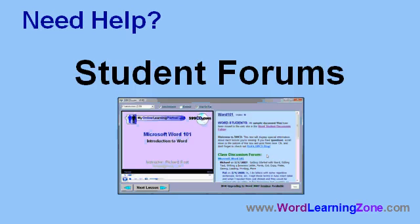As a reminder, if you need help with Microsoft Word, you can post your questions in our student forums.